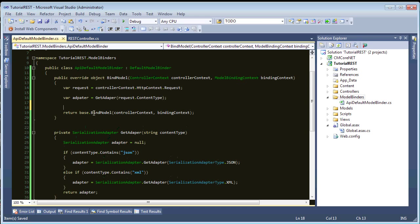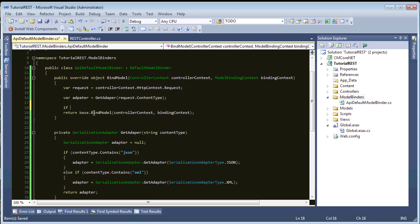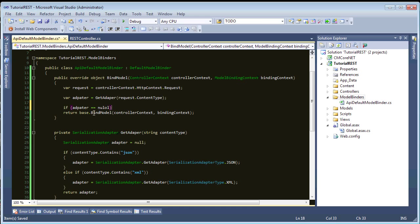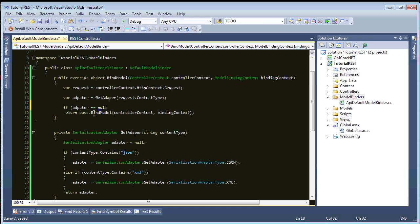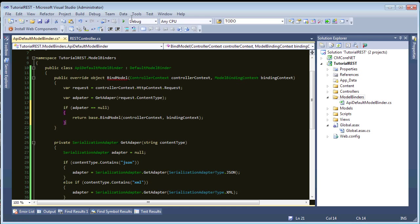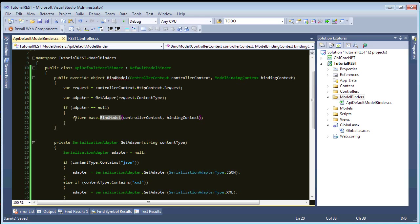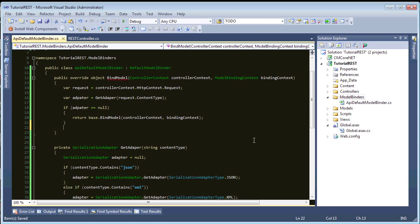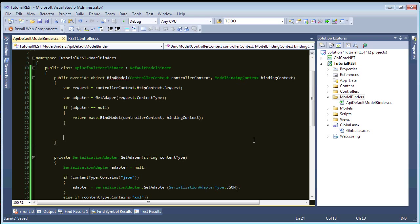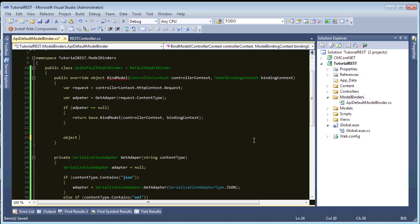Okay. So, this could be null, whatever, we return here. So, we'll say, if adapter equals null, then, it's not a content type of XML or JSON, and, we'll just return the default model binder, and let it handle that. So, else, we need to serialize this, or deserialize it. So, let's create an object, object data equals null, and,